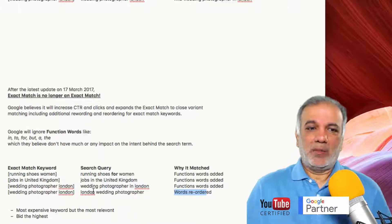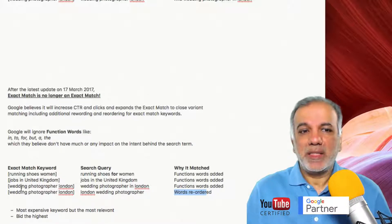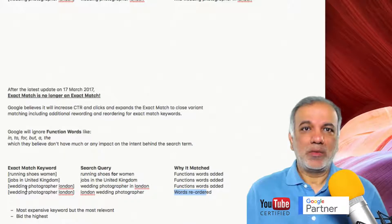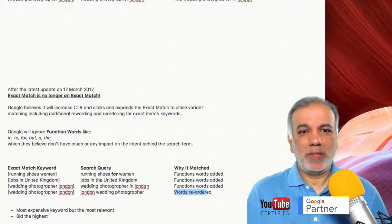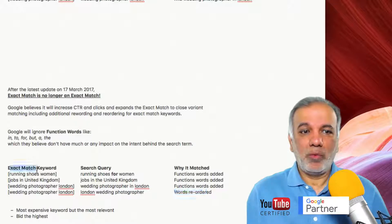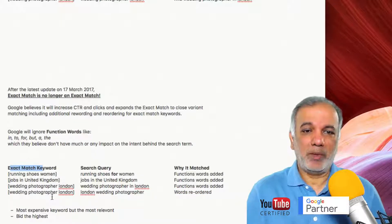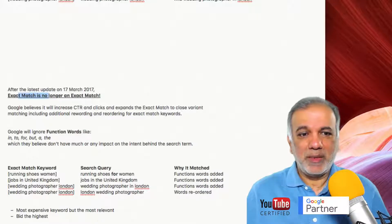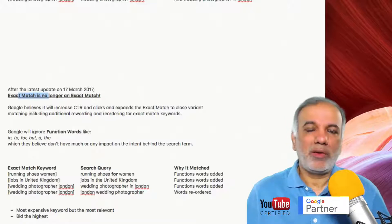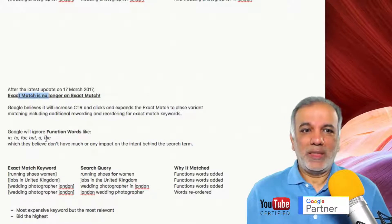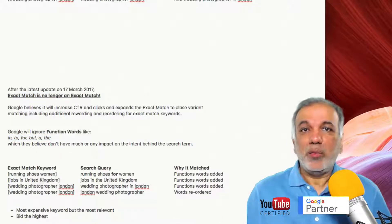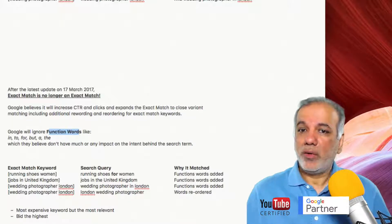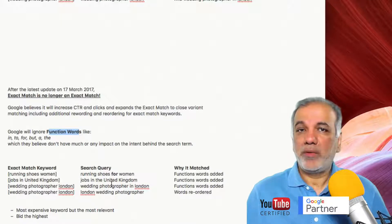Exact match keywords are the most expensive because they are the most relevant and the highest converting keywords for any campaign. So if you are using phrase, exact, or broad match keywords, I would bid the most on the exact match keywords. With this change — the expansion of close variants — you don't need to have a long list of keywords with all these reworded variations, because Google will take into account function keywords and reordered words in the search query to trigger your exact match keyword.